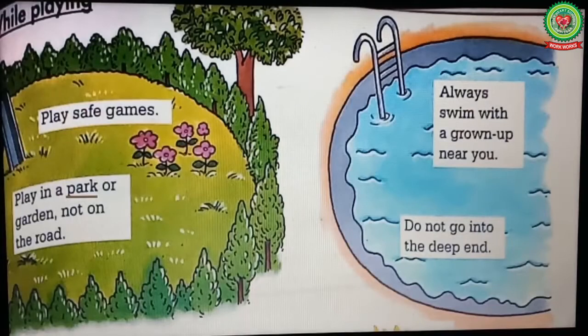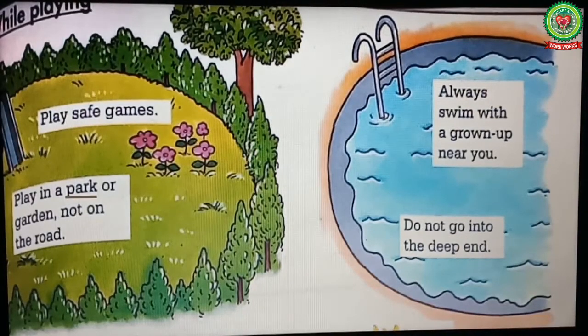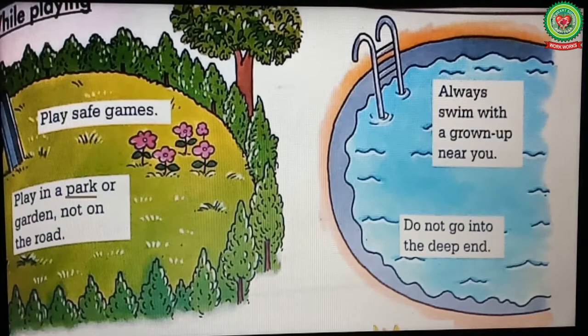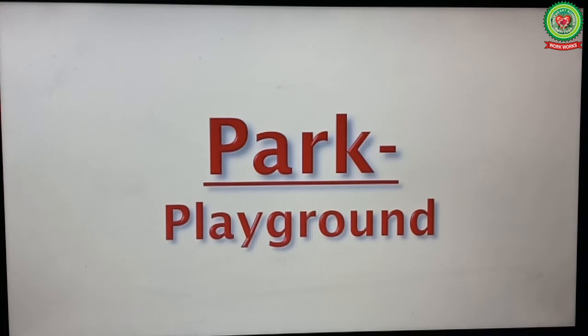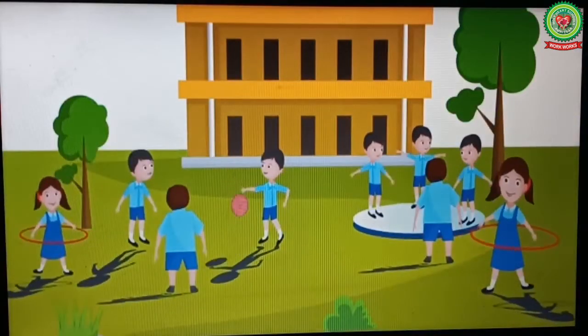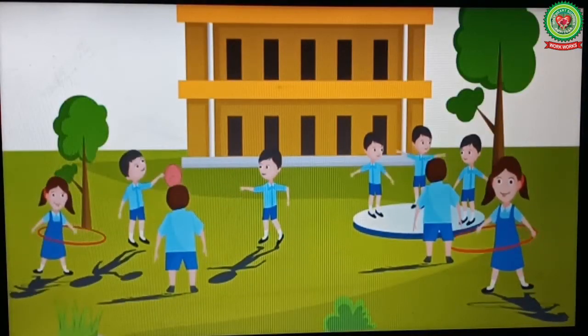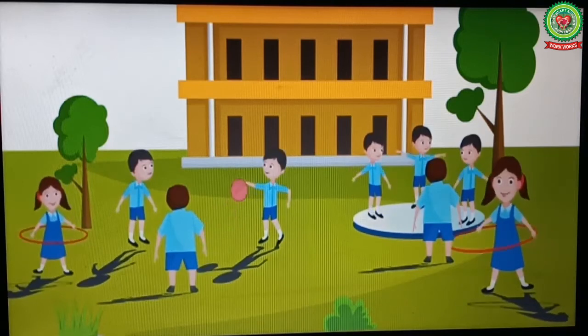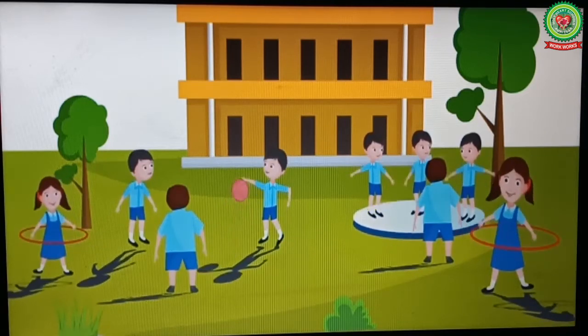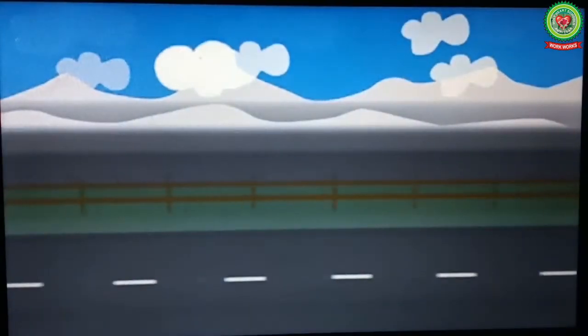We should always play safe games in school or at home. Play in a park or garden, not on the road. Underline the word 'park' and write down its meaning: playground. We should always play in a park or playground for our safety and never play on the road.